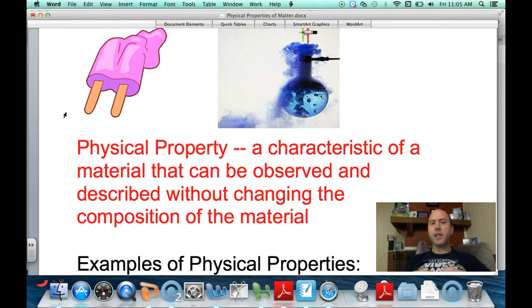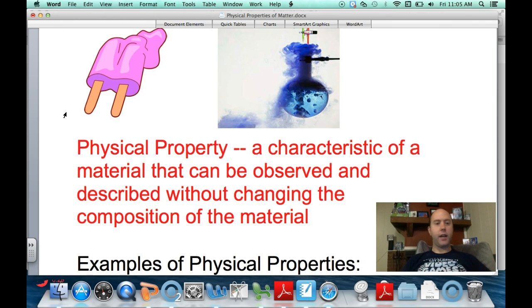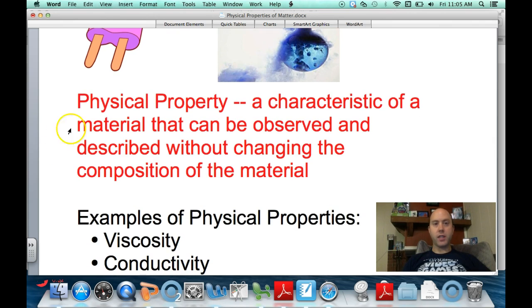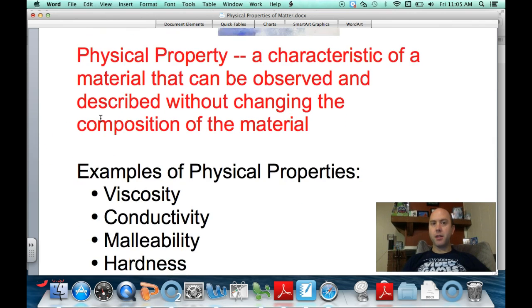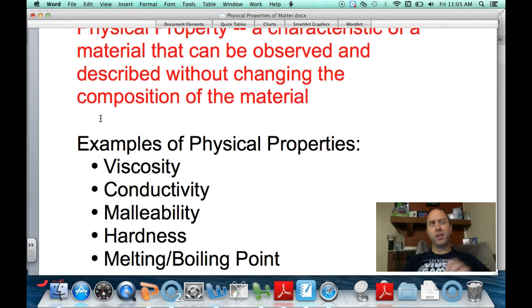Some random examples would be the appearance of something, the texture of a material — does it feel smooth or rough, is it soft or hard? Some examples we're going to explore today include viscosity, conductivity, malleability, hardness, boiling point, and melting point — which you can also think of as the freezing point and condensation point.